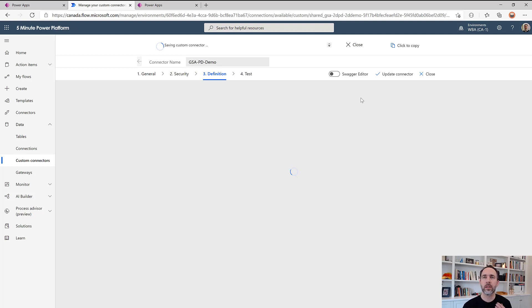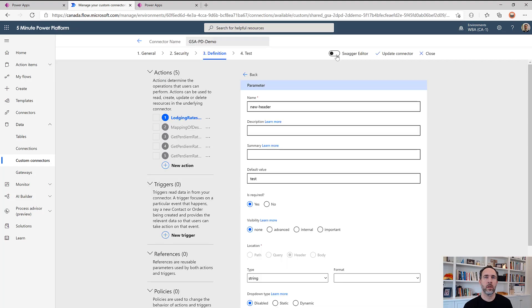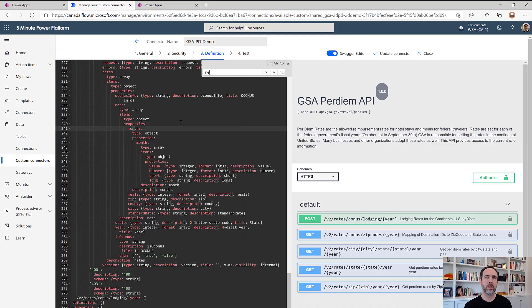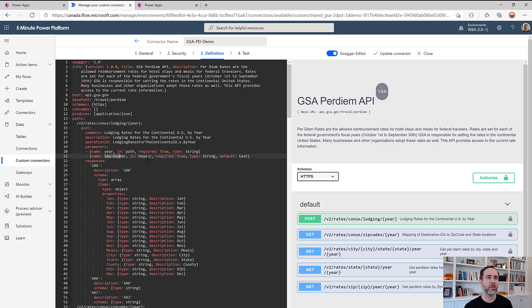Now let's look at the change that was just made in the Swagger. So if we come and look at the Swagger, let's look for new header. And we see this is a new parameter. It just happens to be located in the header rather than the path.